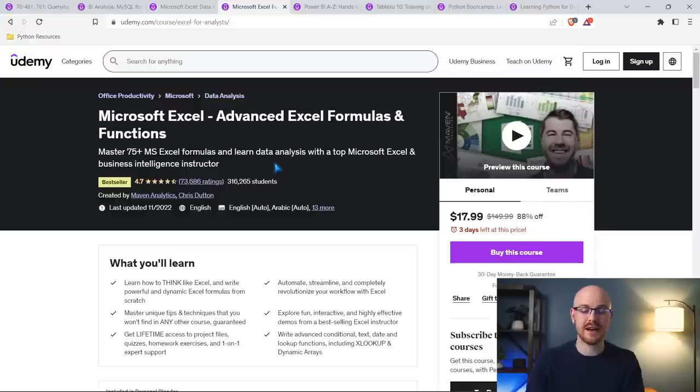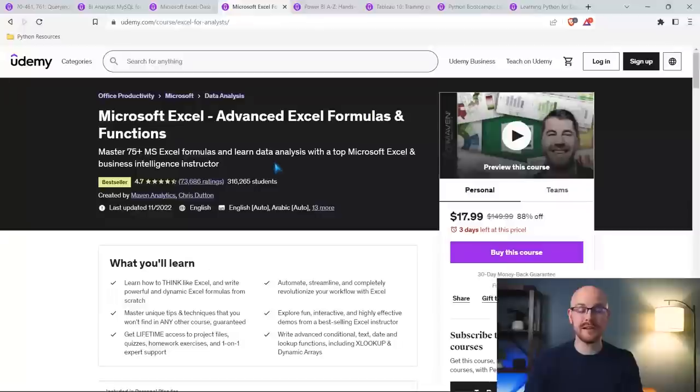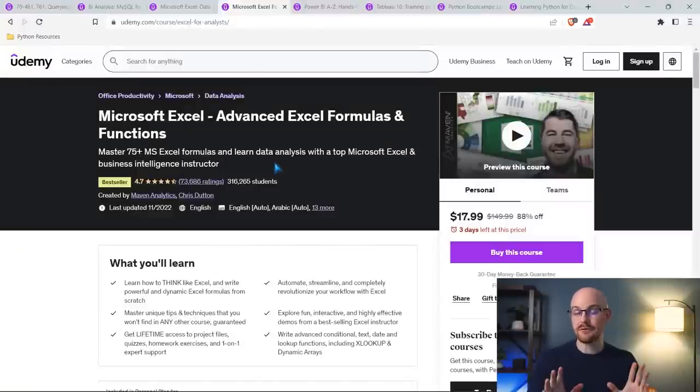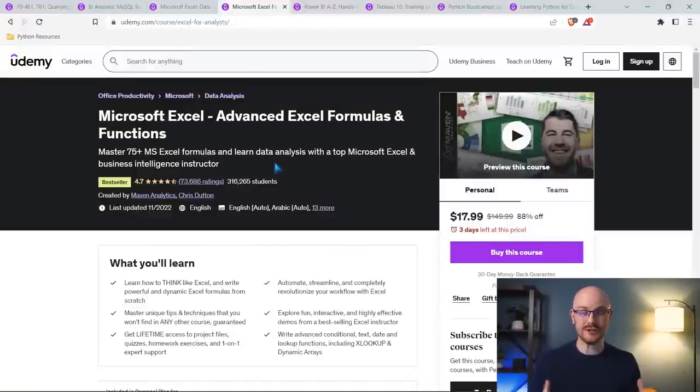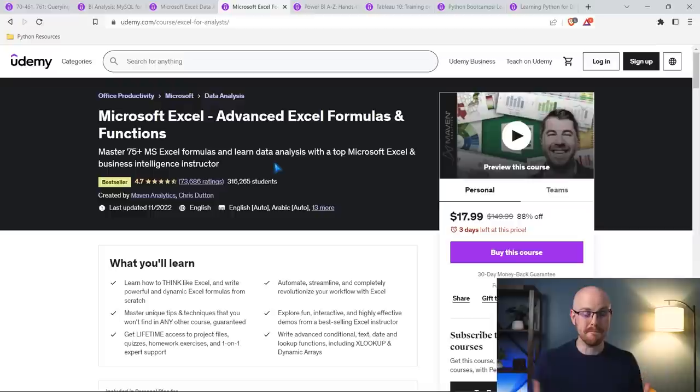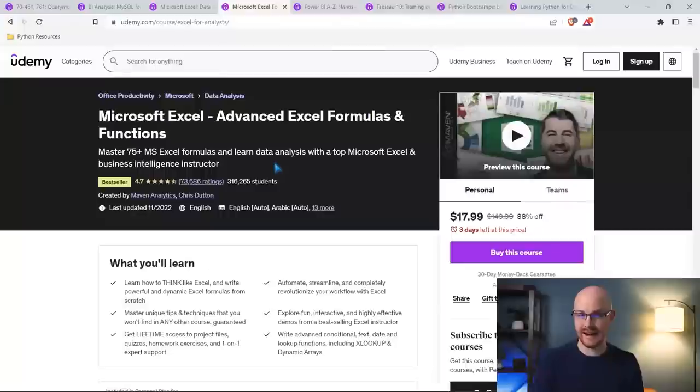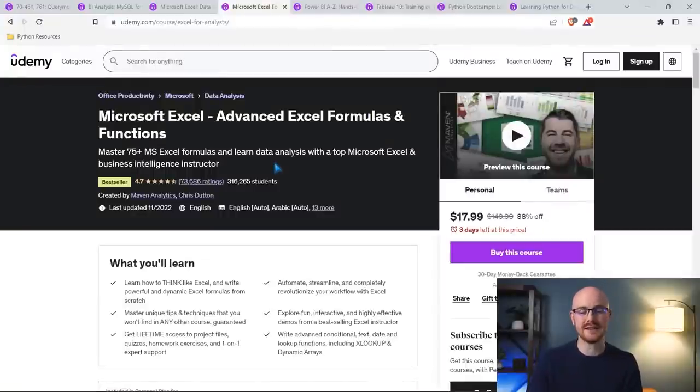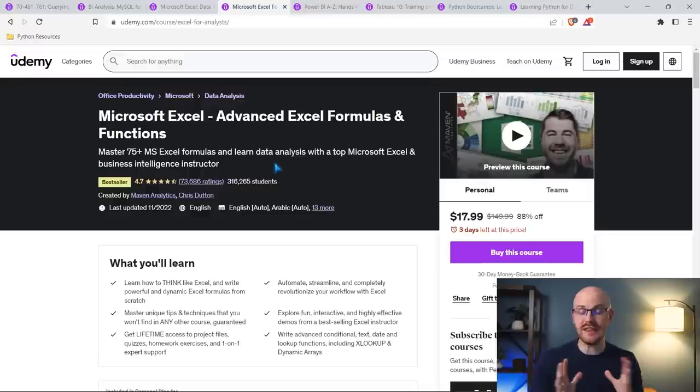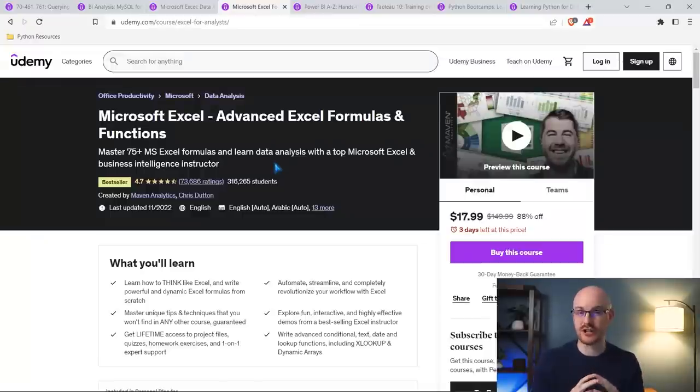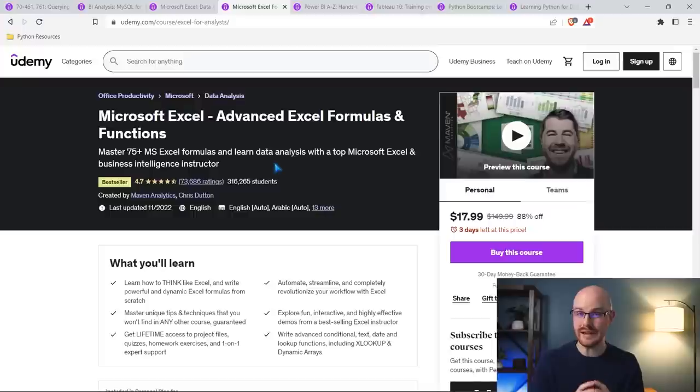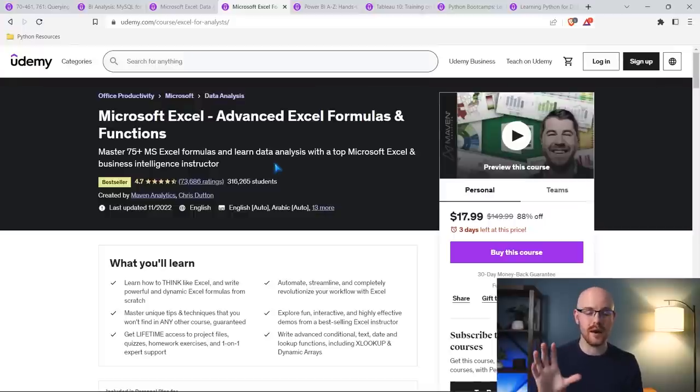This one is Microsoft Excel, advanced Excel formulas and functions. This one is the one that I would recommend starting out with because formulas and functions are what you're going to use most of the time when you're first starting out as a data analyst. Just basic functions, basic calculations, and then building those into pivot tables and more advanced things. So these two, in conjunction work really well. But if you're only going to take one, I would take this one.